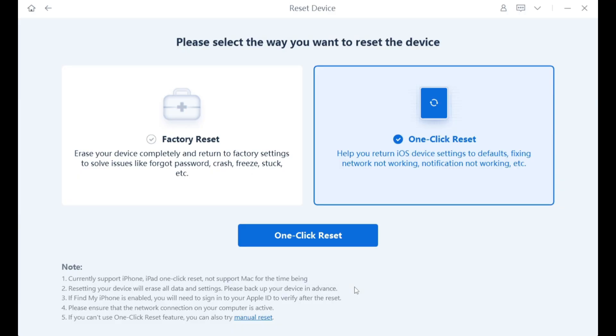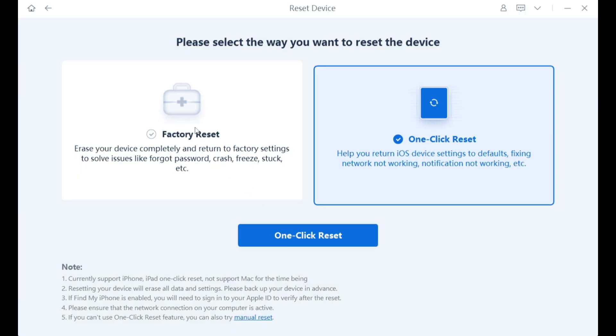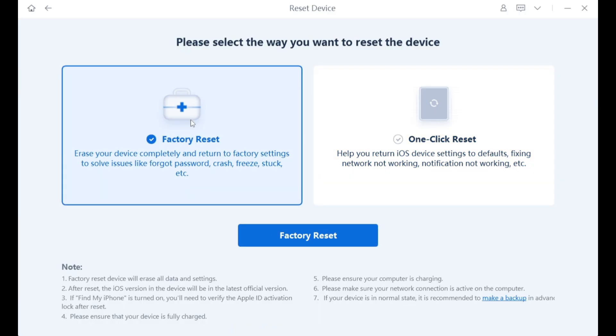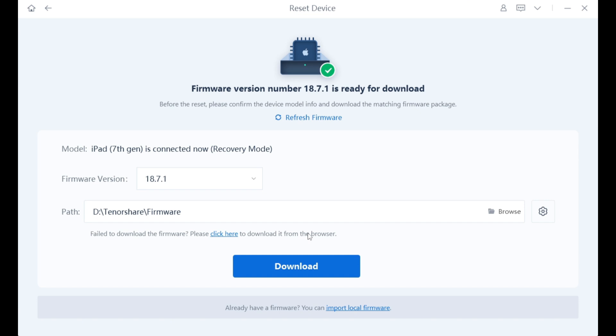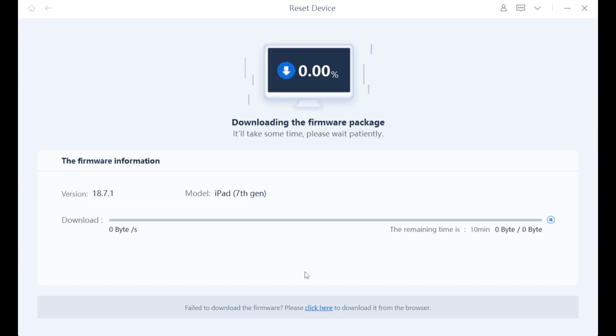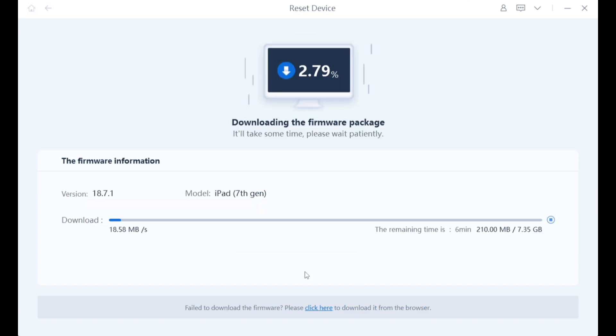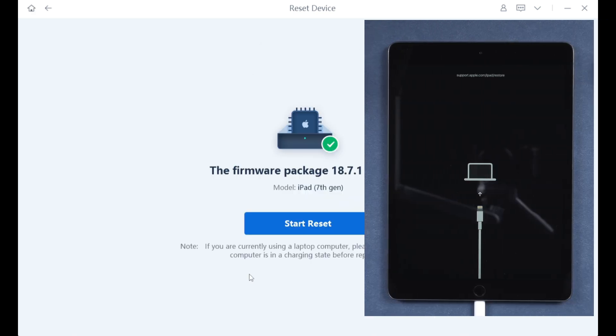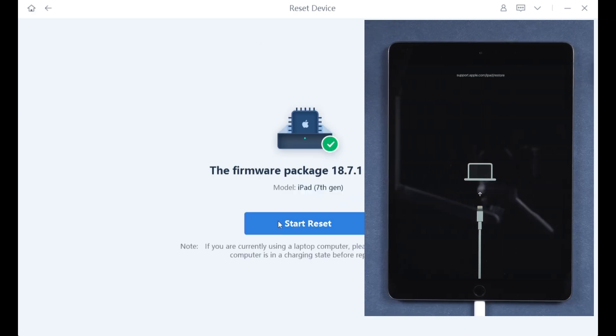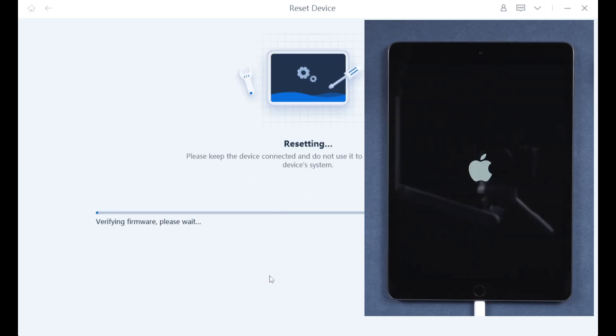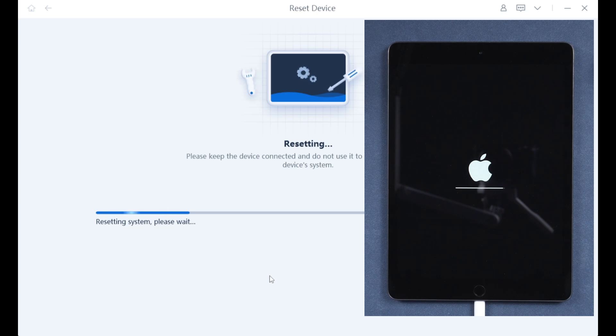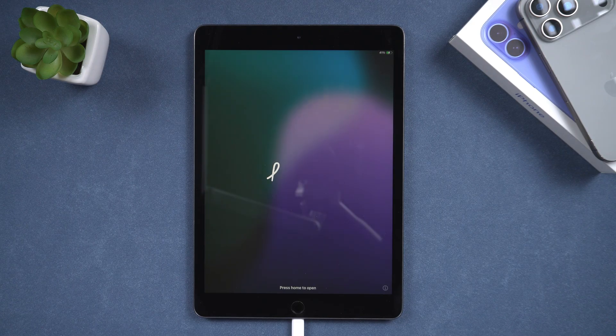Open Reiboot. Select one-click Reset and then perform a factory reset. The system will prompt you to download the firmware to a specified location. Just wait a few minutes and once the download is complete, you can start the reset. After the reset is complete, your iPad will return to normal.